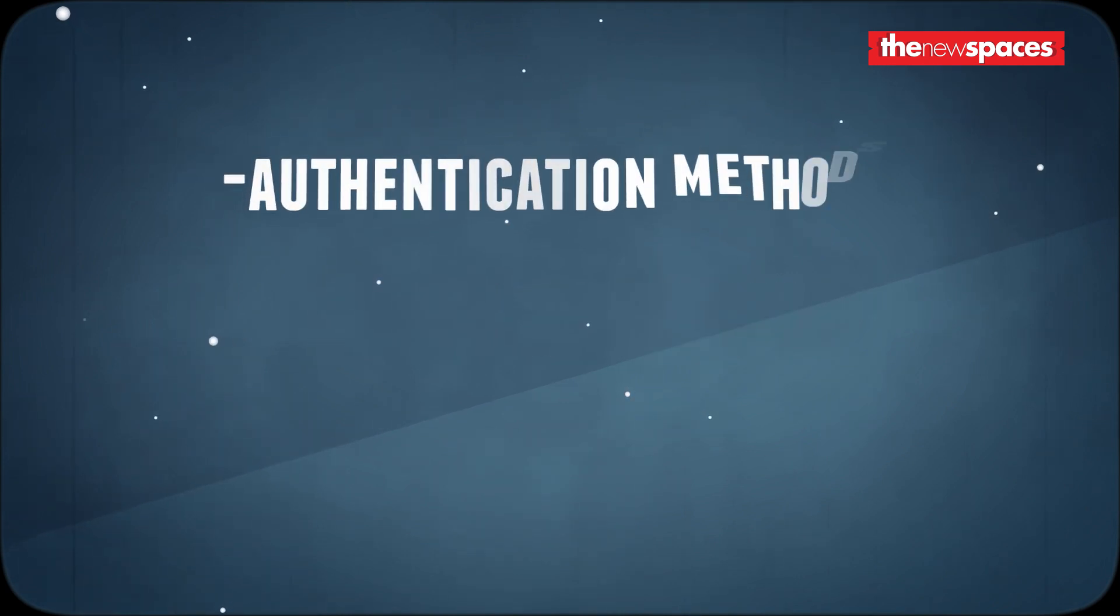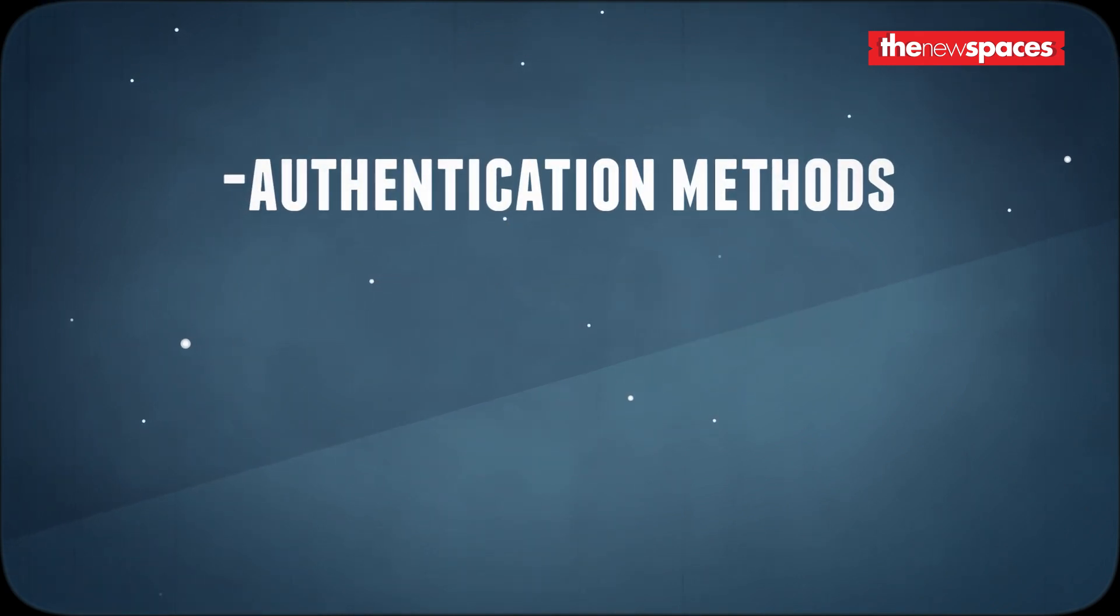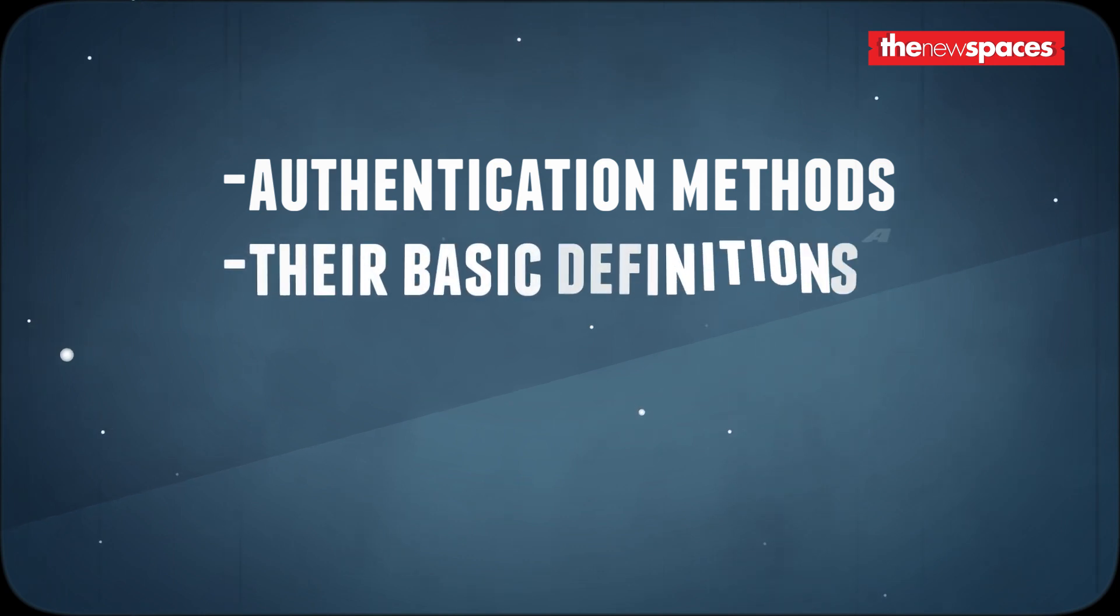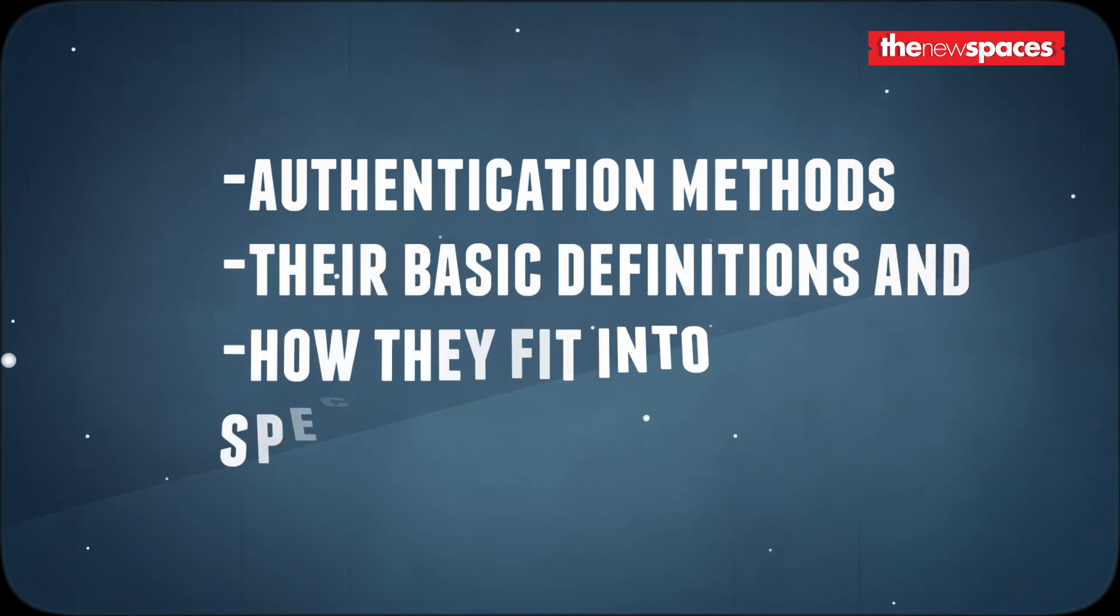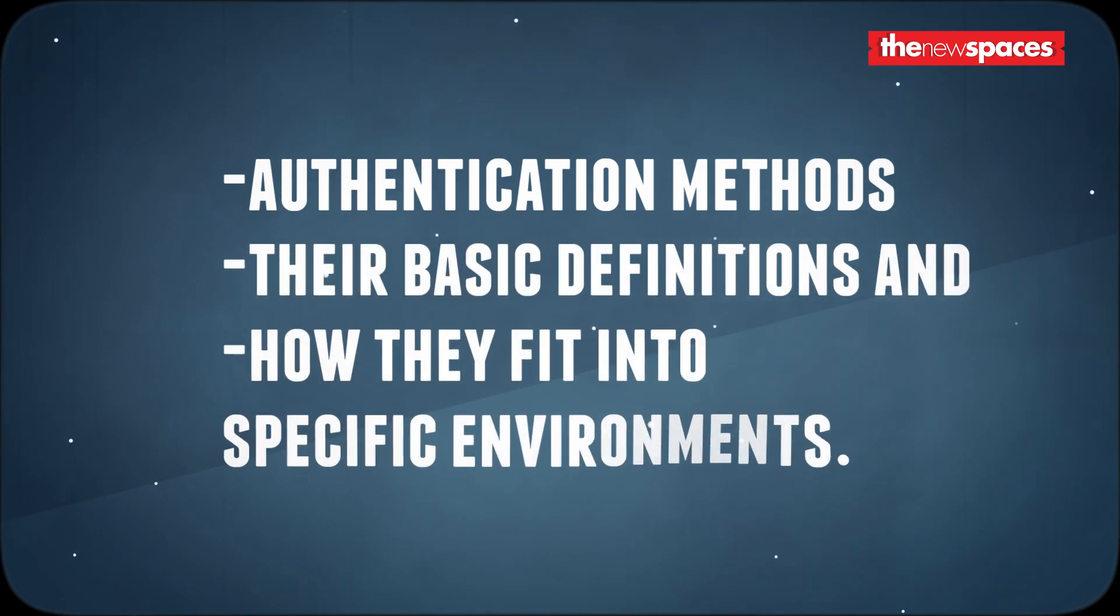In this video, I will take you through the different authentication methods, their basic definitions and how they fit into specific environments.